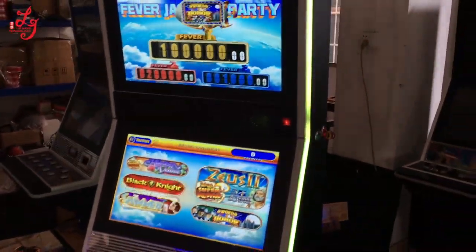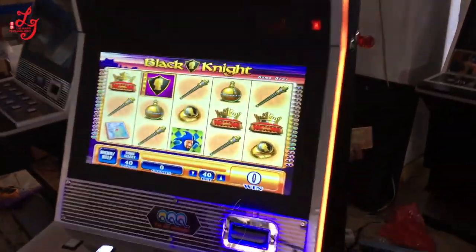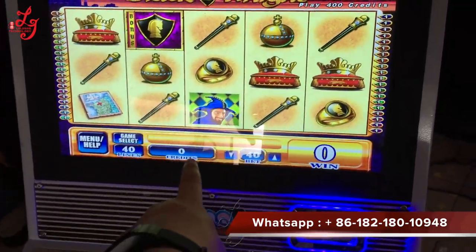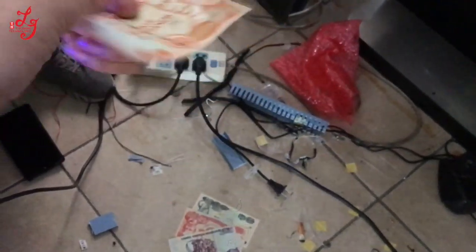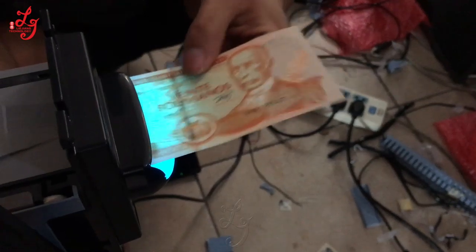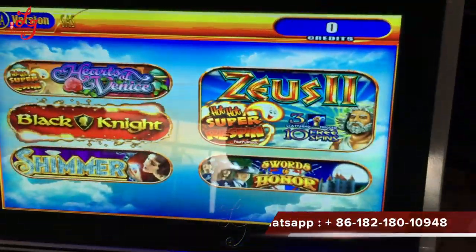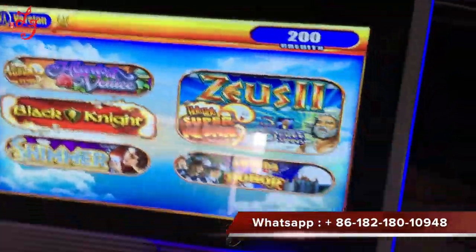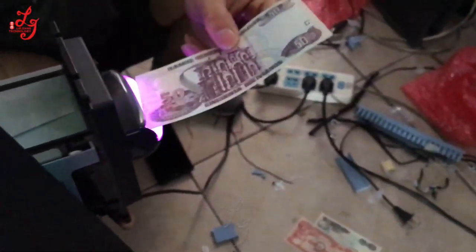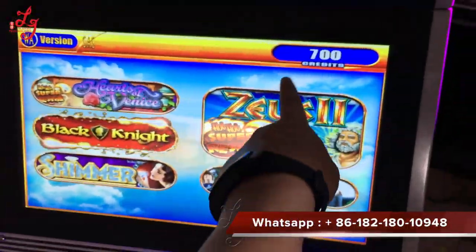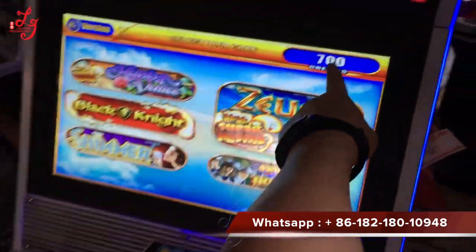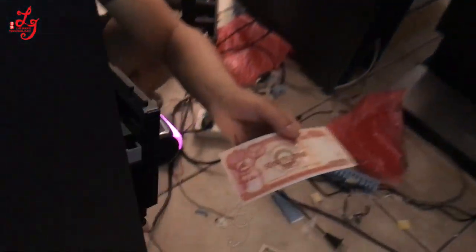Hi, this is Chris, and this is our video slot machine. You can see the machine currently shows zero credit. I will show you the local currency — you see this is 50, and 50 money reads out as 500 credits.